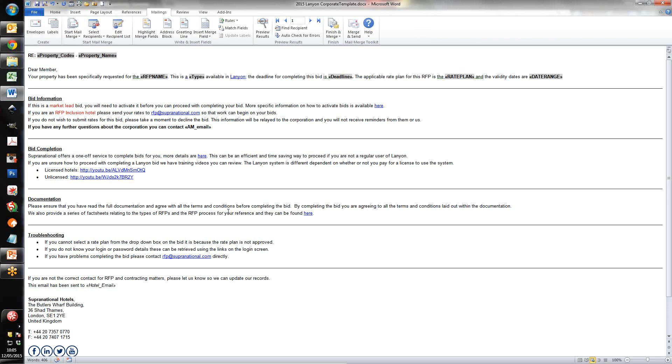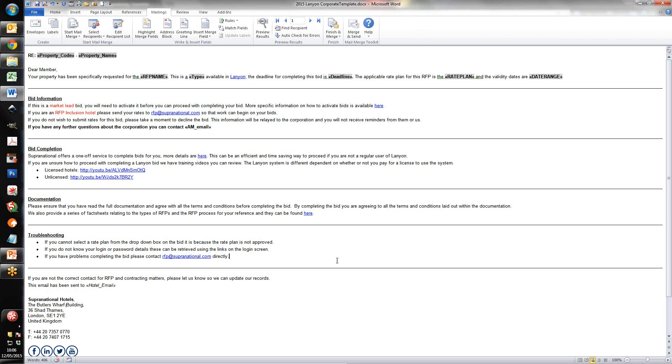Documentation. This is our RFP documentation rather than documentation that is specific to any RFP, things like room nights and that sort of thing. There is a link there so that you can find it. A couple of common problems, and these are two of the more common problems that we have, user IDs and selecting rate plans. And then if you have any other problems, obviously we're always able to help from the RFP at supernational.com email address. And we also will list at the bottom the email address to which any of these emails have been sent so that if you want to make sure it's going to the right people, you can see down there as well.